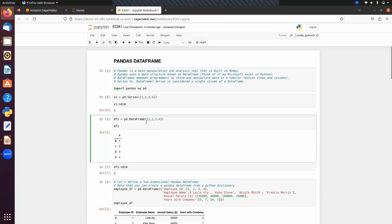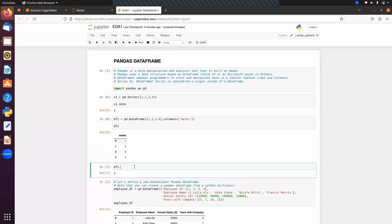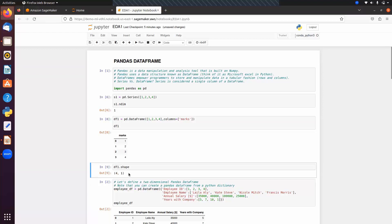If you want to set a column name — by default we get index 0 — we can use the columns argument and pass the column name, for example 'marks'. We can also check the shape of this DataFrame: the shape is (4, 1), meaning four rows and one column.